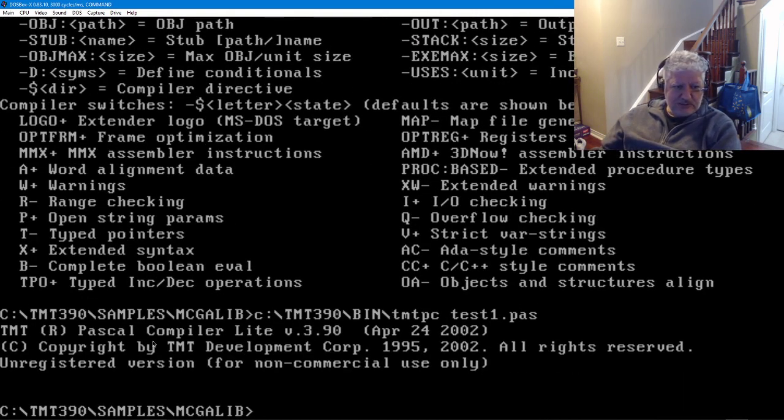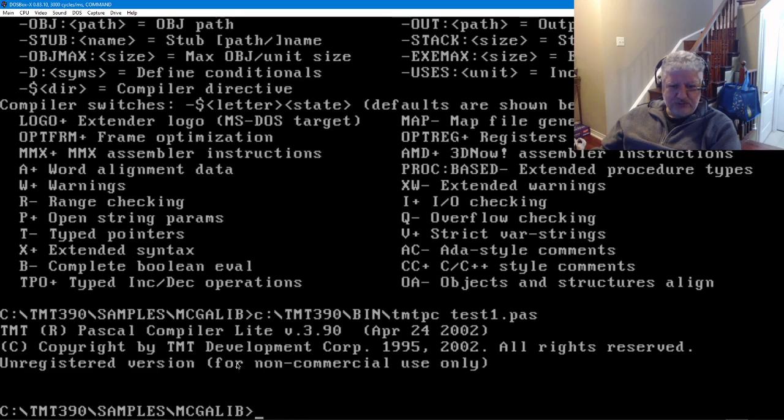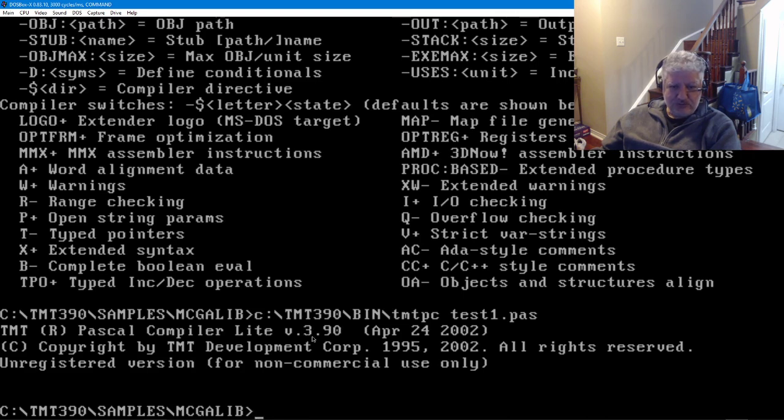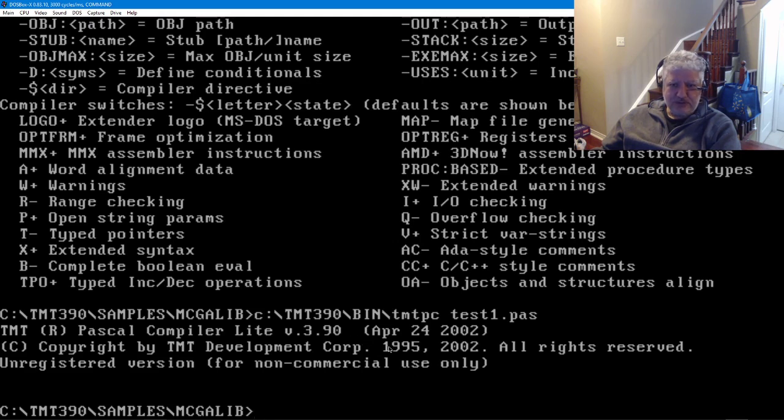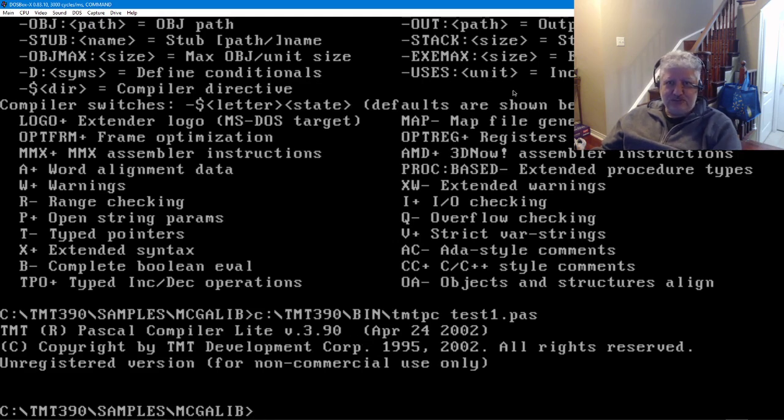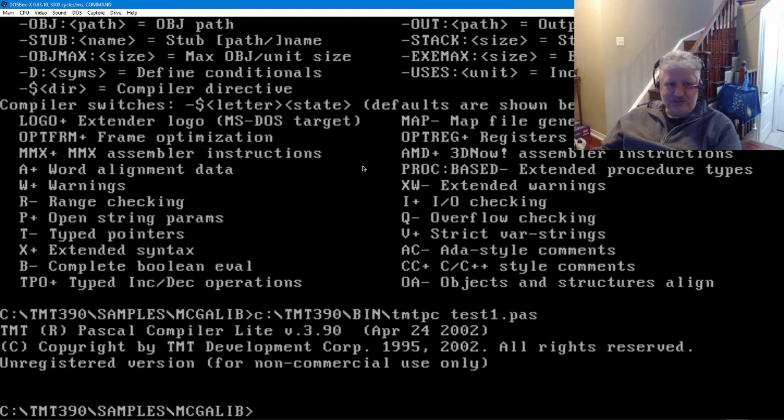So the licensing for this—it's free but you can't produce any commercial applications, so that's the only limitation. We can see this version was released in 2002, even though the website seems current. This program hasn't been updated for a long time, but I guess if you're still programming in DOS it really doesn't matter.